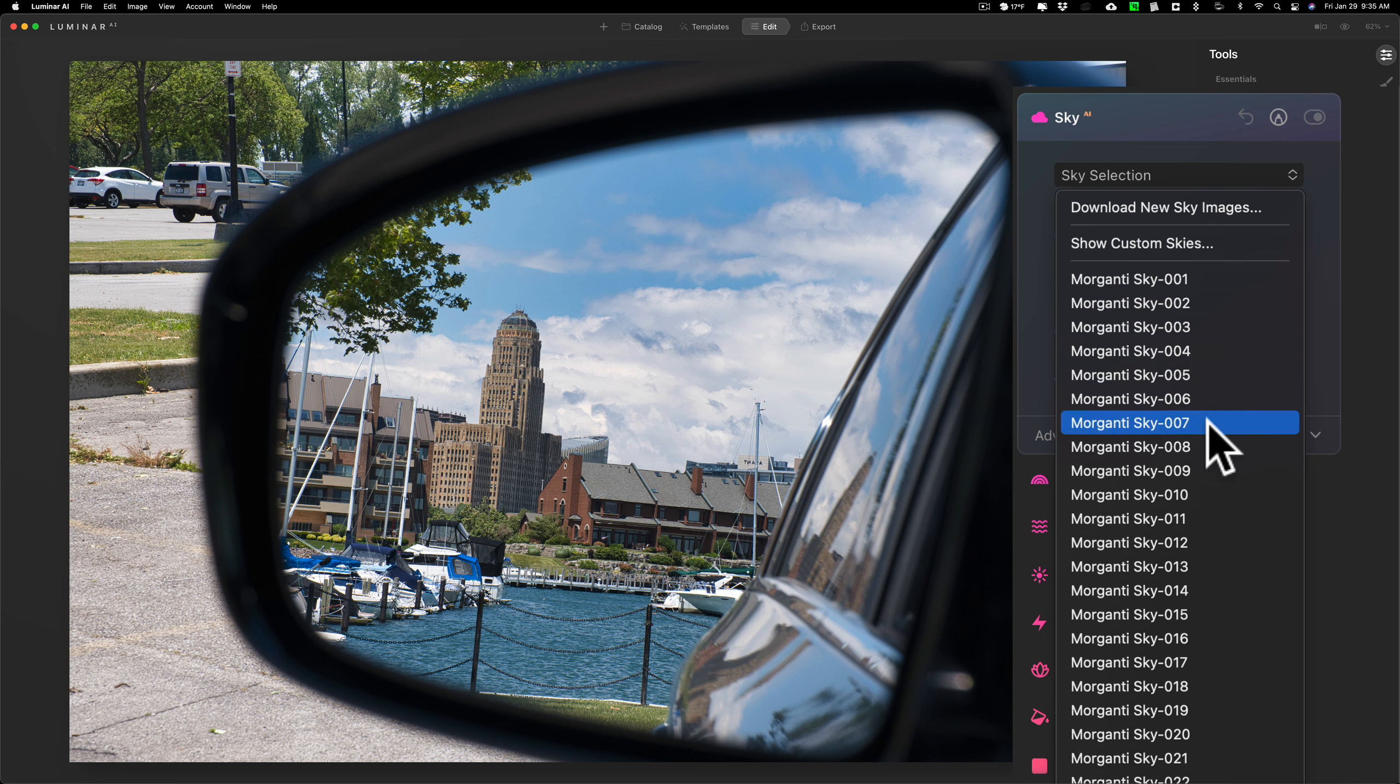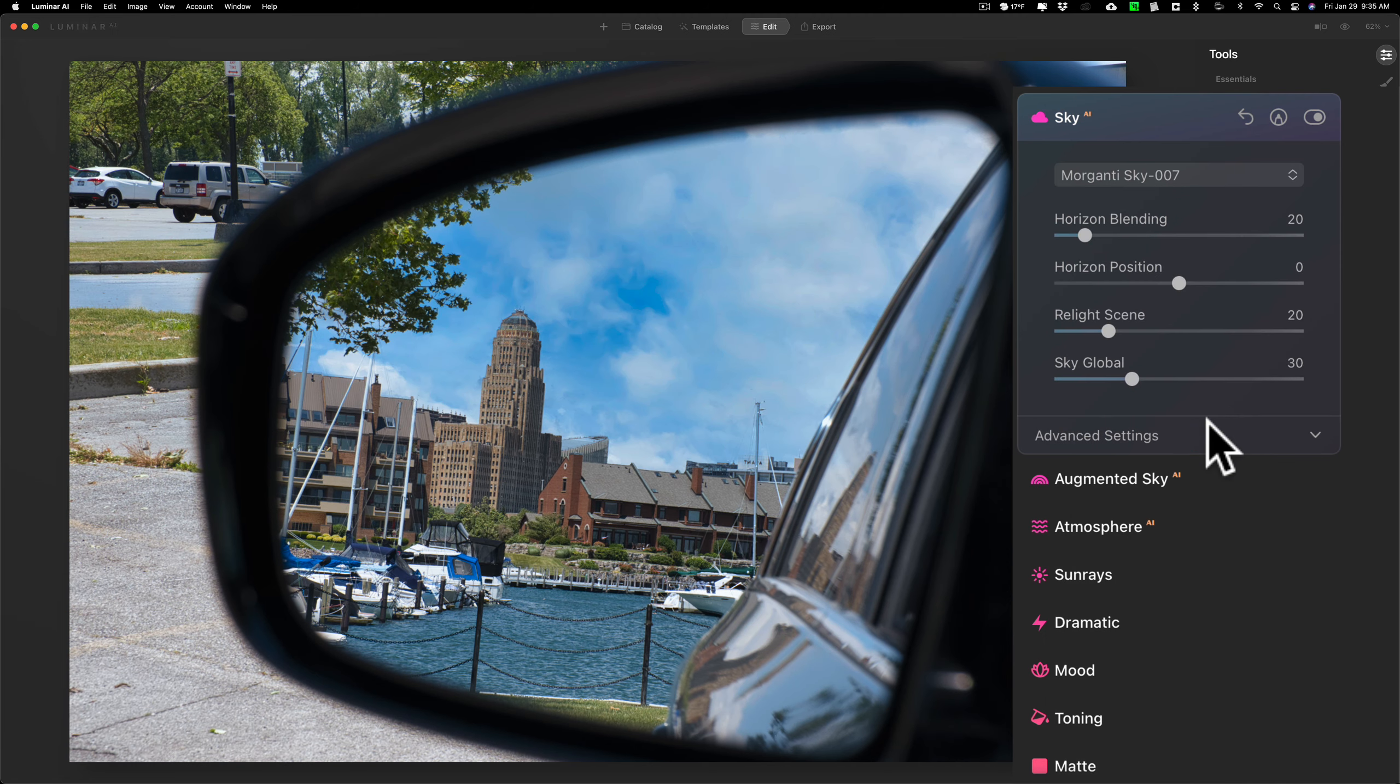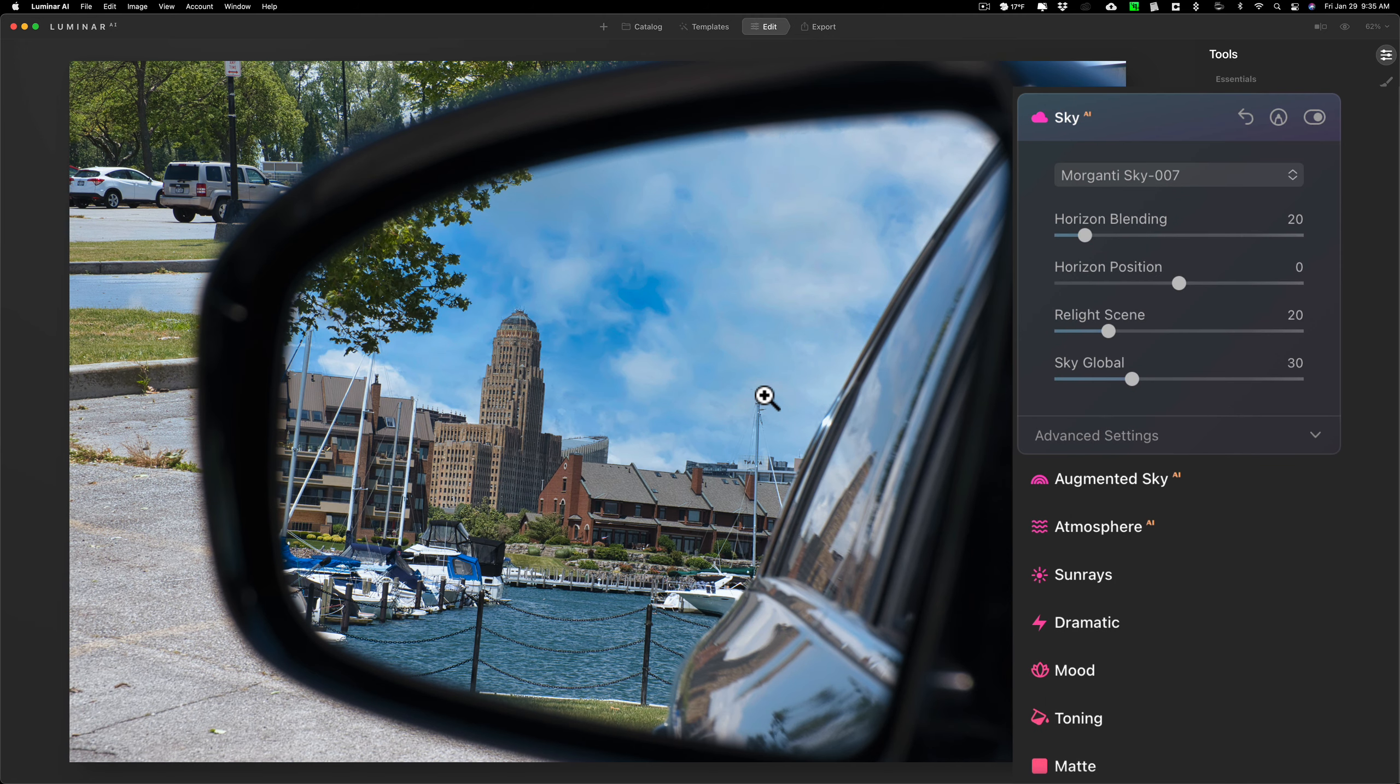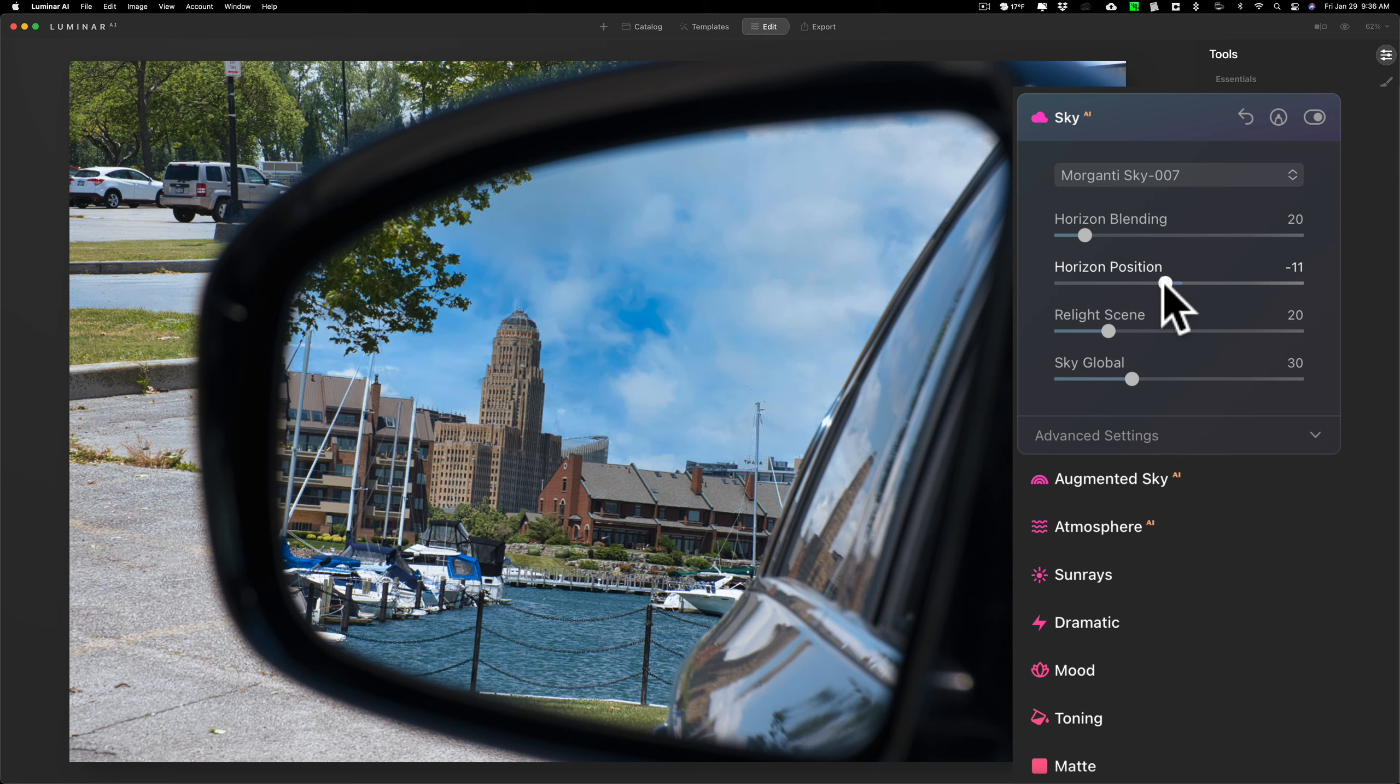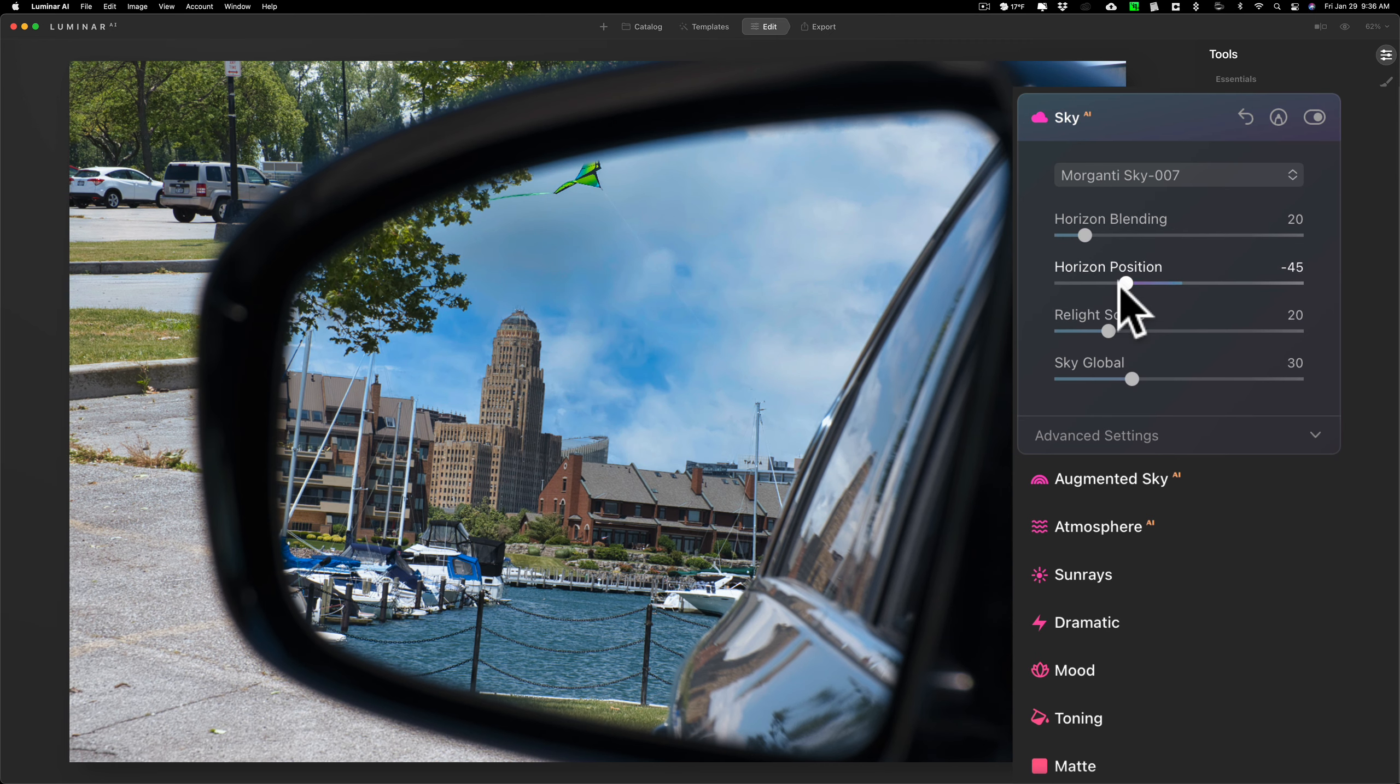So I'm gonna replace it with this sky. All right, replaced the sky perfectly. Video could be done, but I mentioned I added a twist. So we're gonna go to the horizontal position slider and I'm gonna move it to the left, and you'll see, oh, a kite appears.